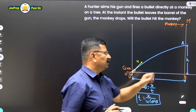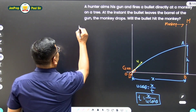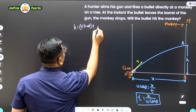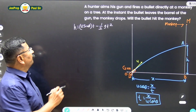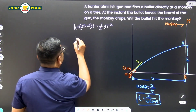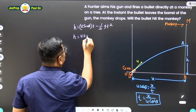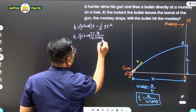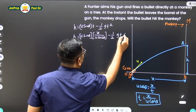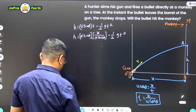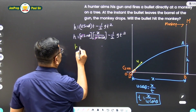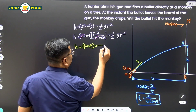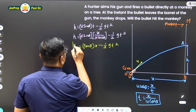Now we need to find the vertical distance H. Using the equation H equals U sin theta into t minus half g t squared. Substituting t equal to X upon U cos theta, we get H equals U sin theta into X upon U cos theta minus half g t squared. The U cancels, and sin theta over cos theta gives tan theta, so H equals X tan theta minus half g t squared.